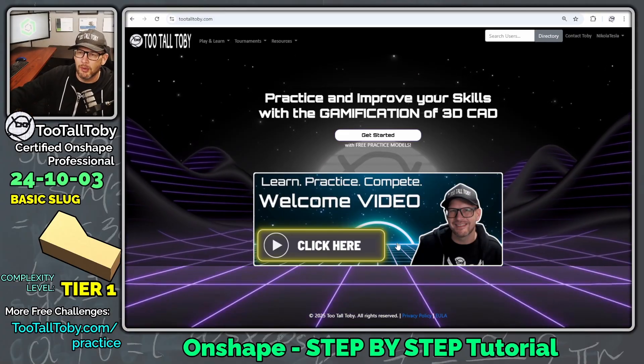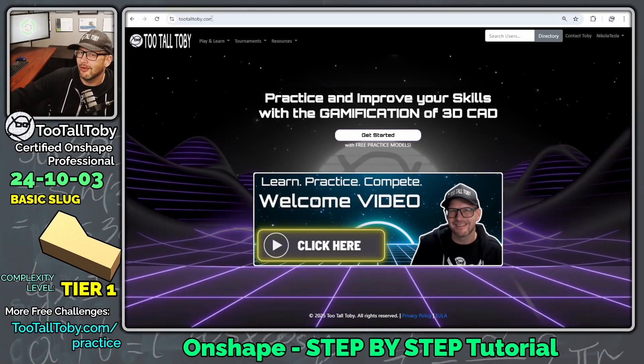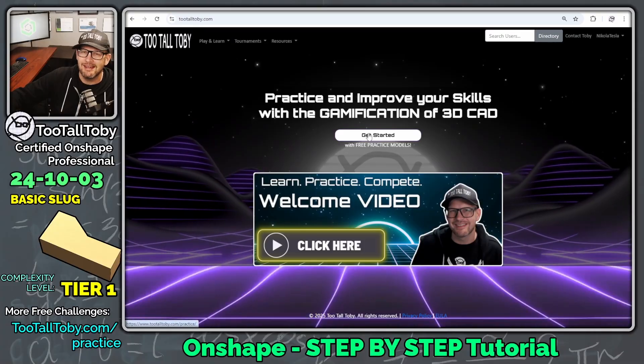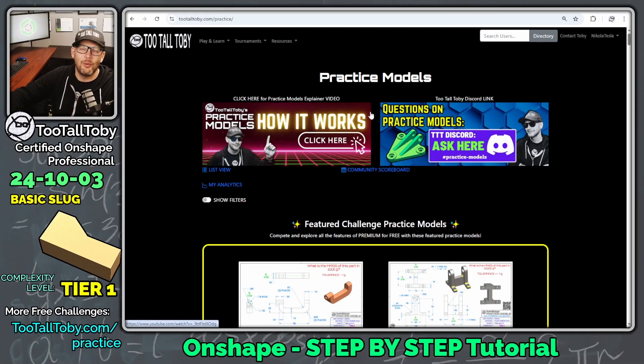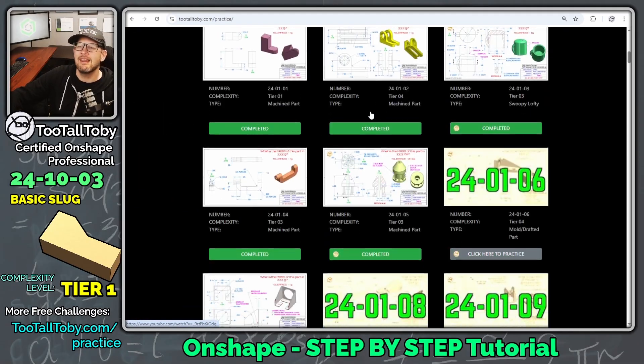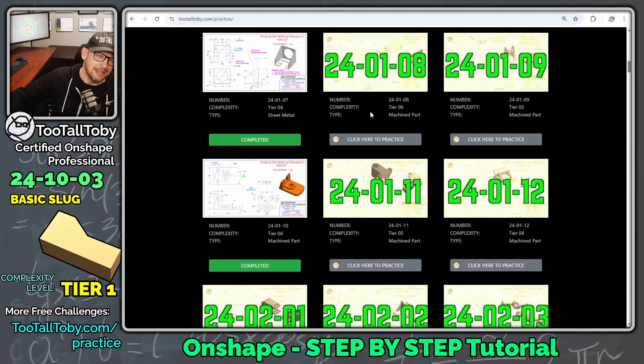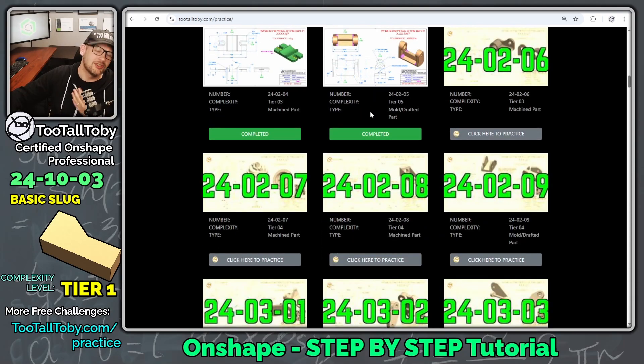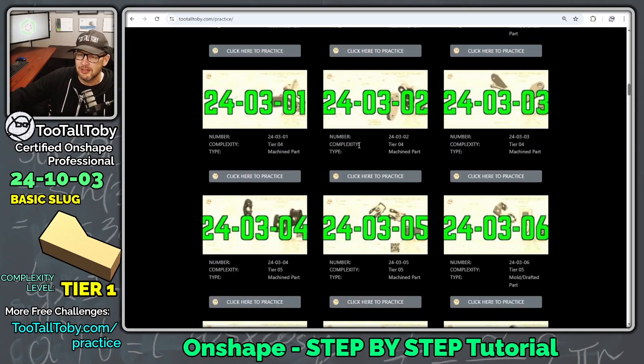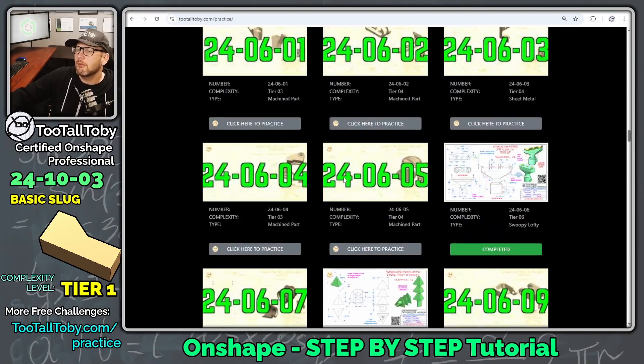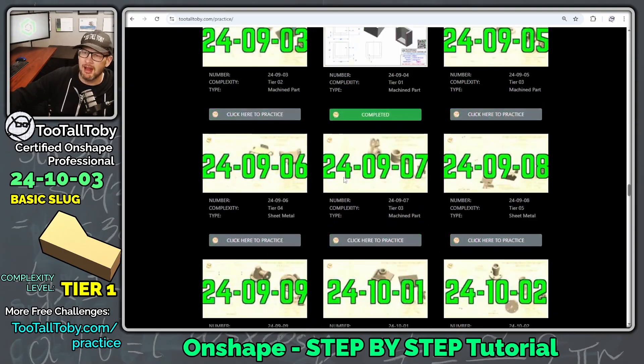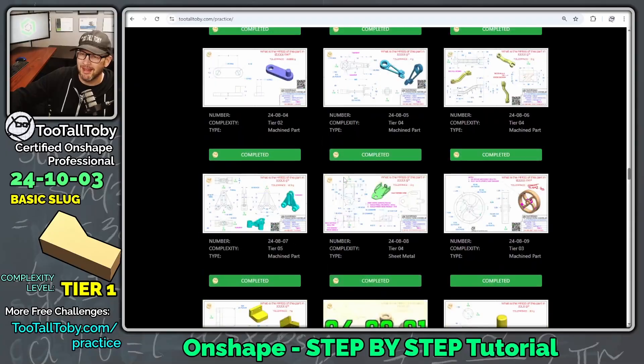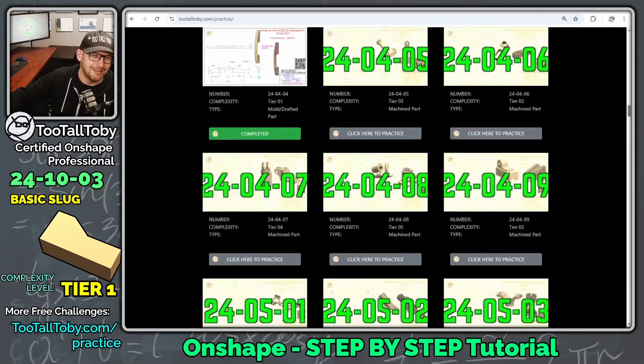And so to create this part, we're going to be looking at the website 2TallToby.com. Click here to get started. And this is a tier one part, which means that it is a very low level of complexity. Usually these tier one parts can be constructed with just one or two or maybe three features in the feature tree. We can see here that when we're looking at the overall library, we've got a wide range of complexity, everything from tier one up to tier six.